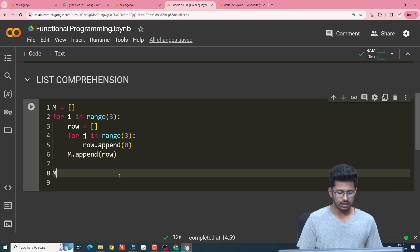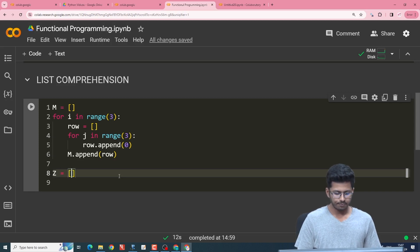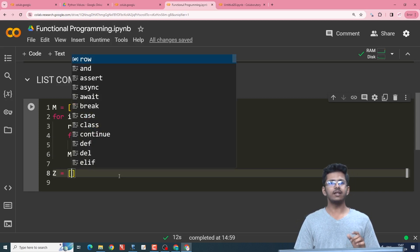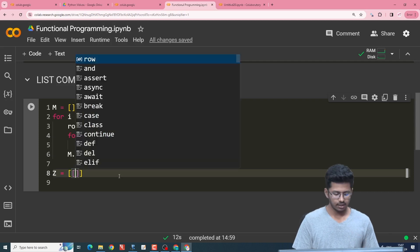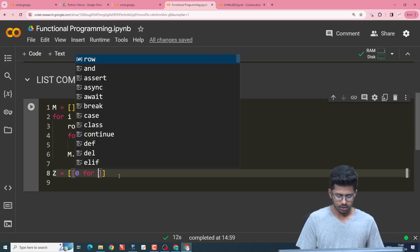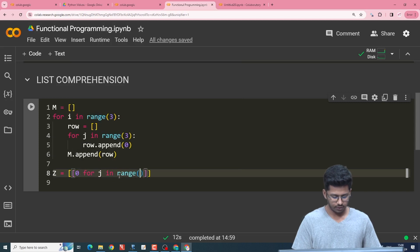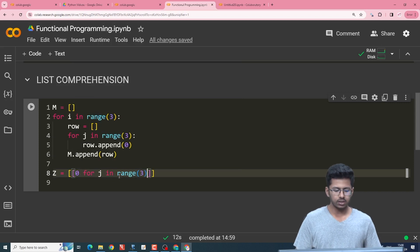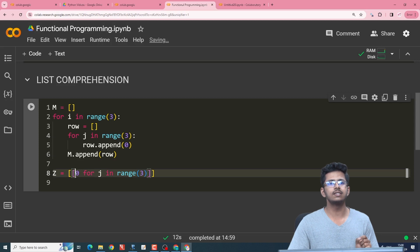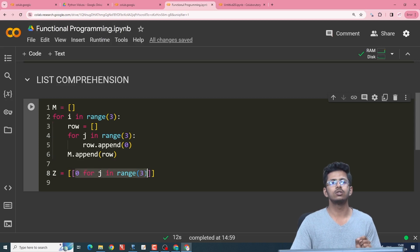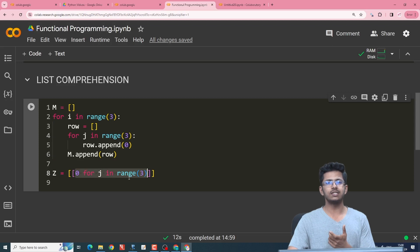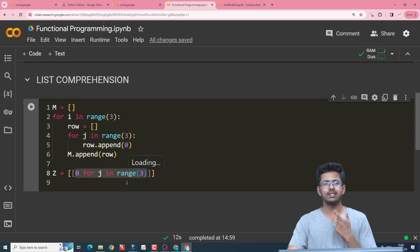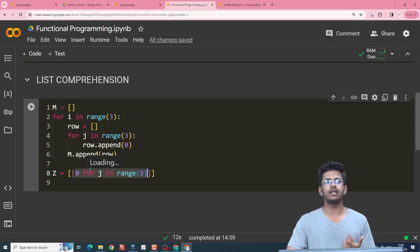So we will create, let's say, a matrix z. Now this matrix is going to have rows inside it which are basically [0 for j in range(3)]. So what this piece of code does is it generates a list containing three zeros. So for j in range(3) ensures that it iterates three times to create a list containing three zeros.